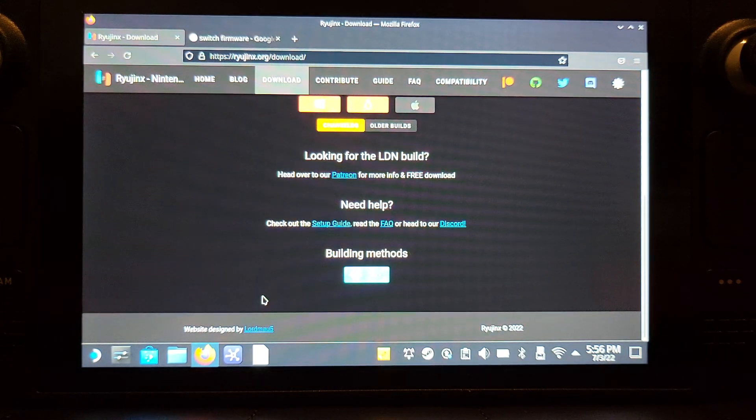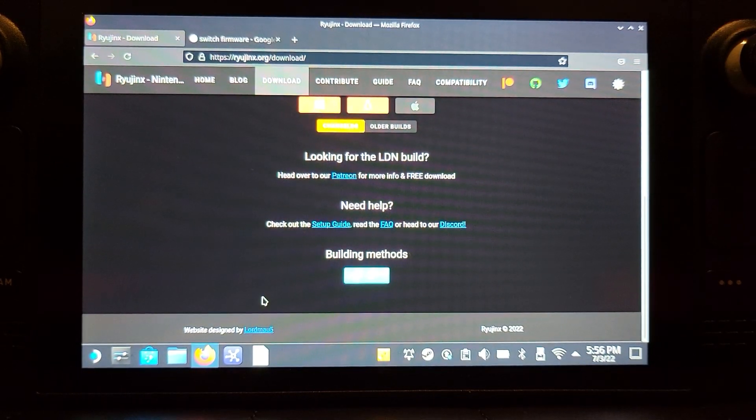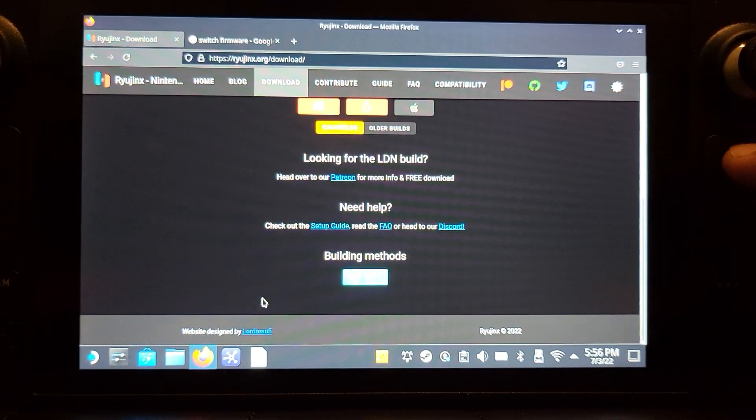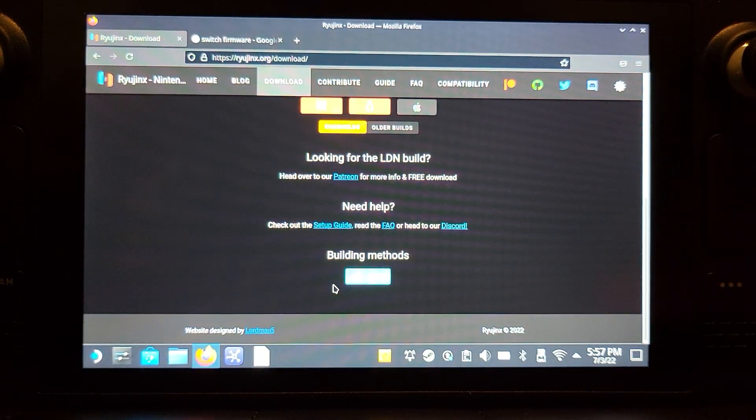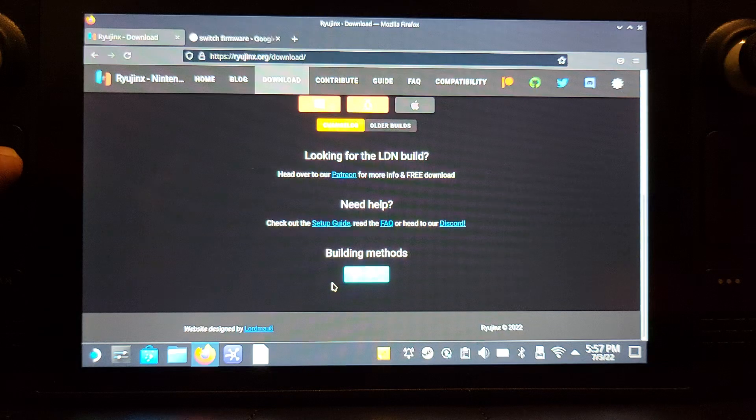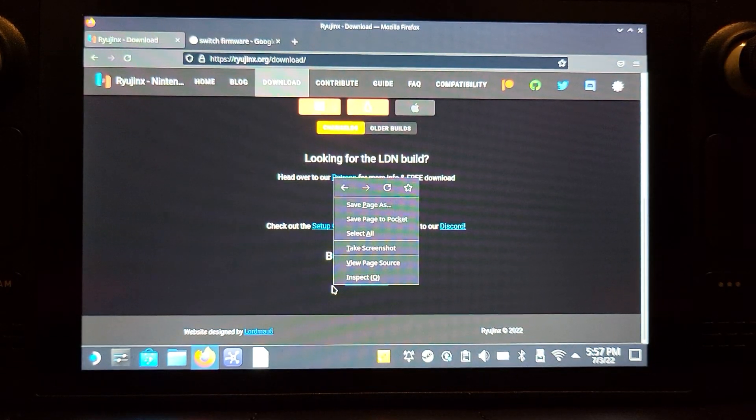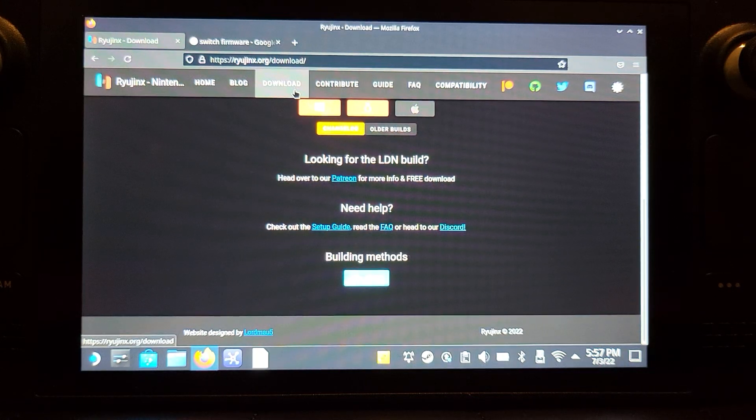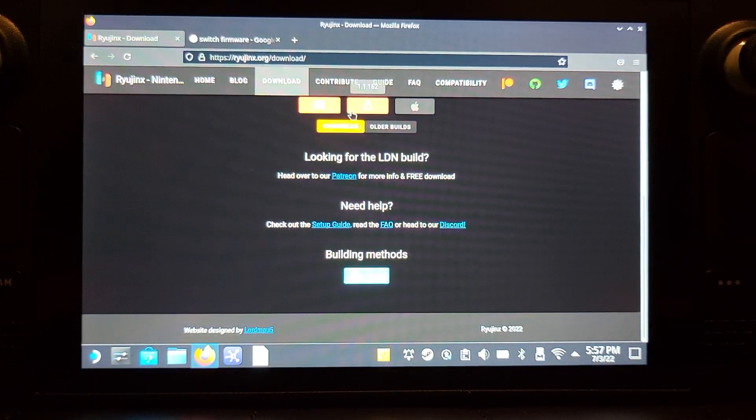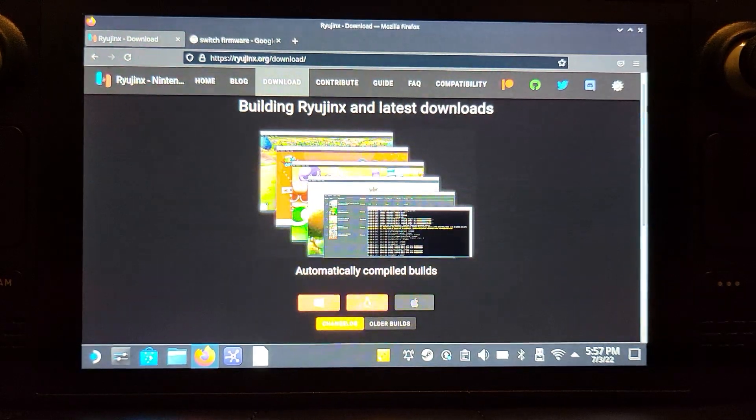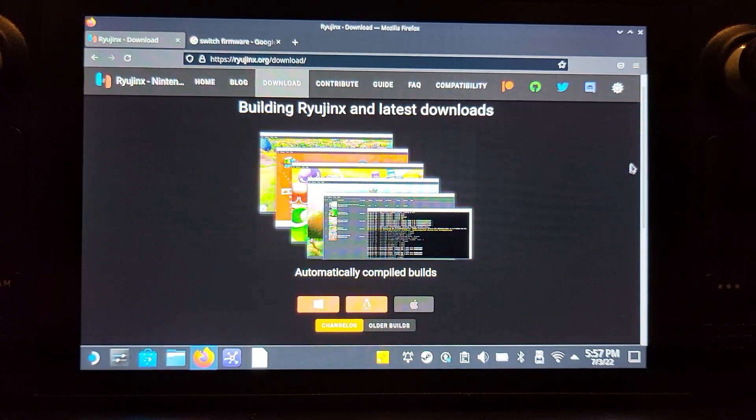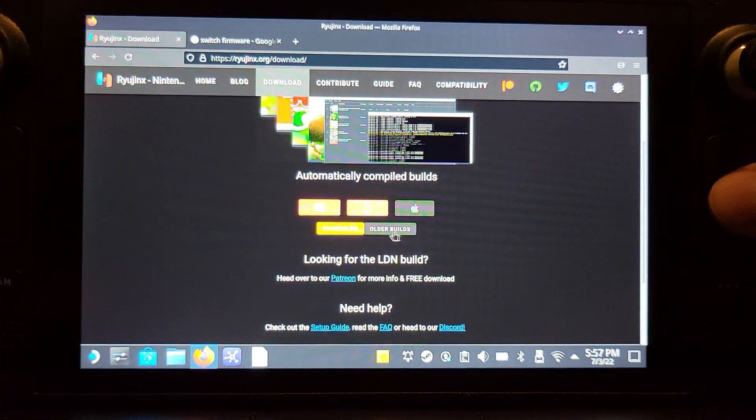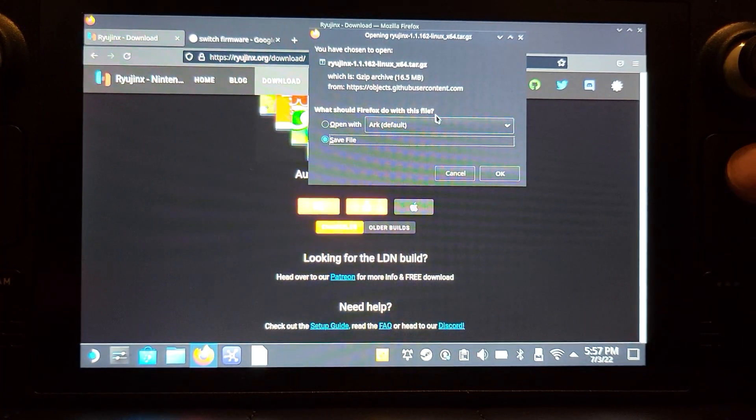Basically, if you've never used desktop mode before, you use the left trackpad to move the mouse. If you click it in, it does a left click. If you click the right trackpad, it does a right click. So it's a bit confusing. You go to ryujinx.org, click on download, and click on the Linux icon. Let me scroll up a bit so you can see. You just click on that icon there, you'll open this, click save file, and click okay.